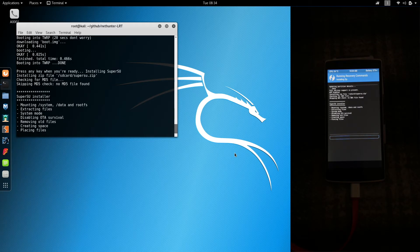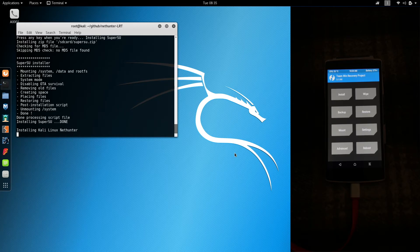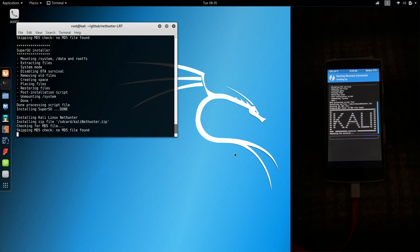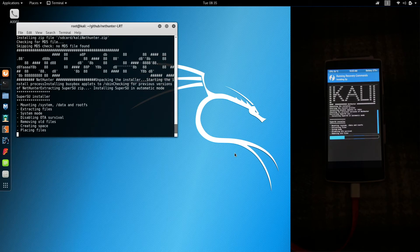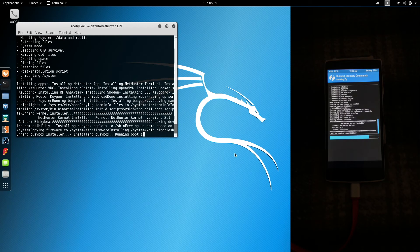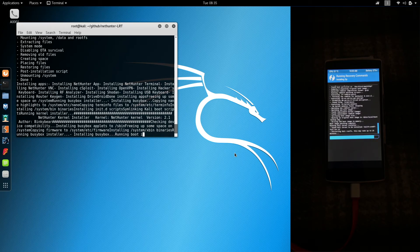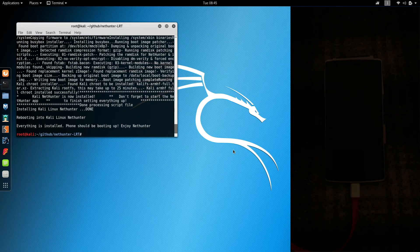Now it's going to flash SuperSU and NetHunter. Extracting the Kali root filesystem will take the longest — just be patient and NetHunter will automatically reboot. At this point we're done with the terminal, so we can close this out by running the exit command.